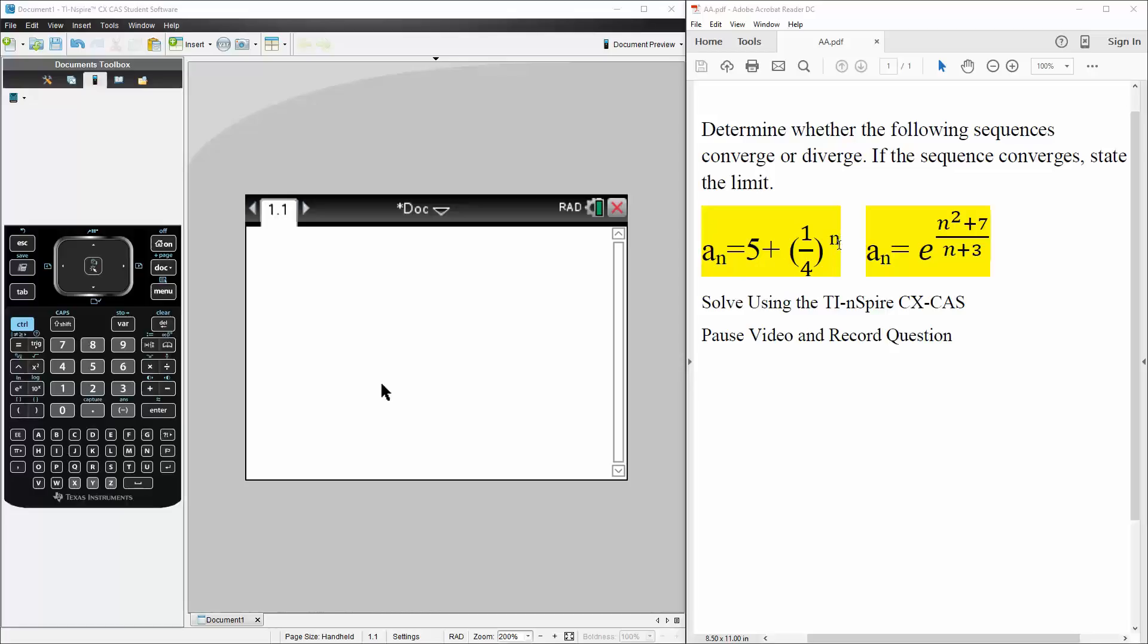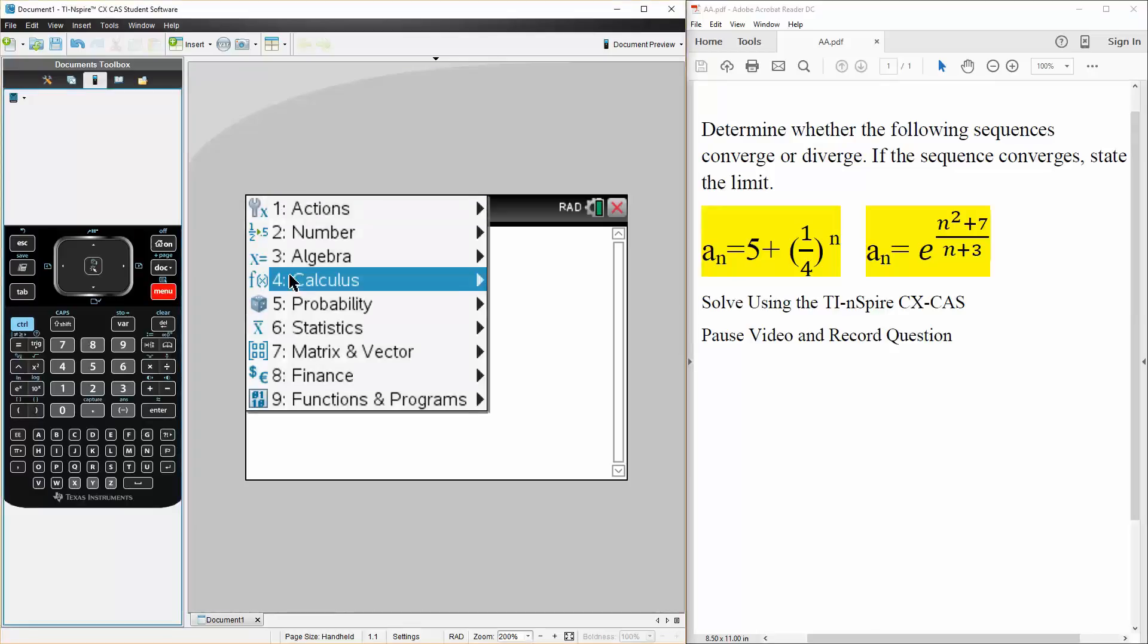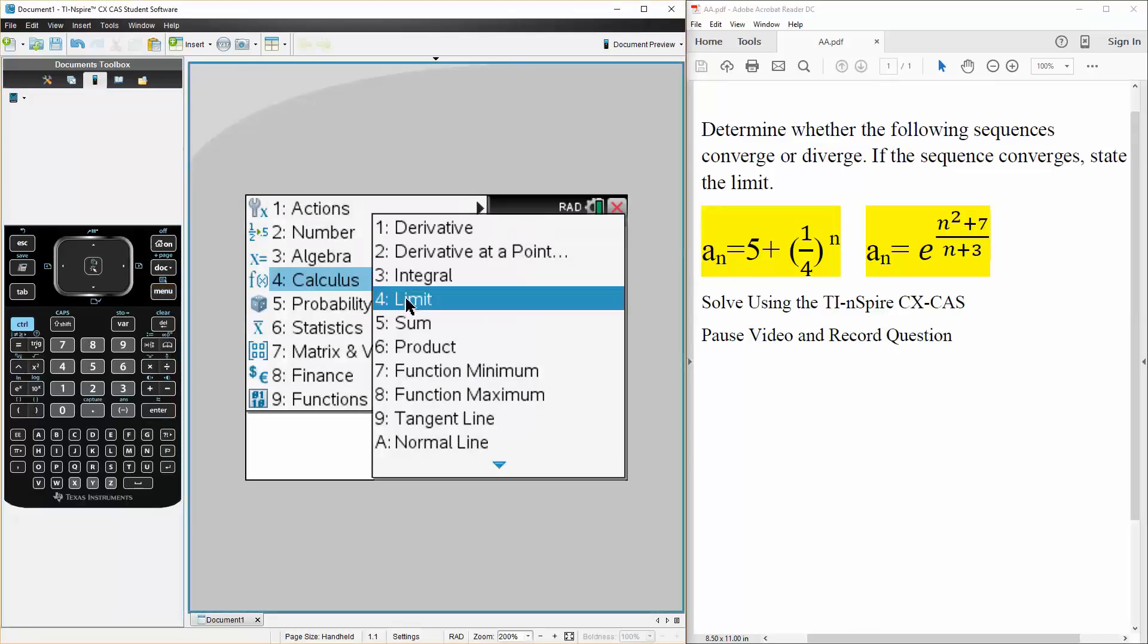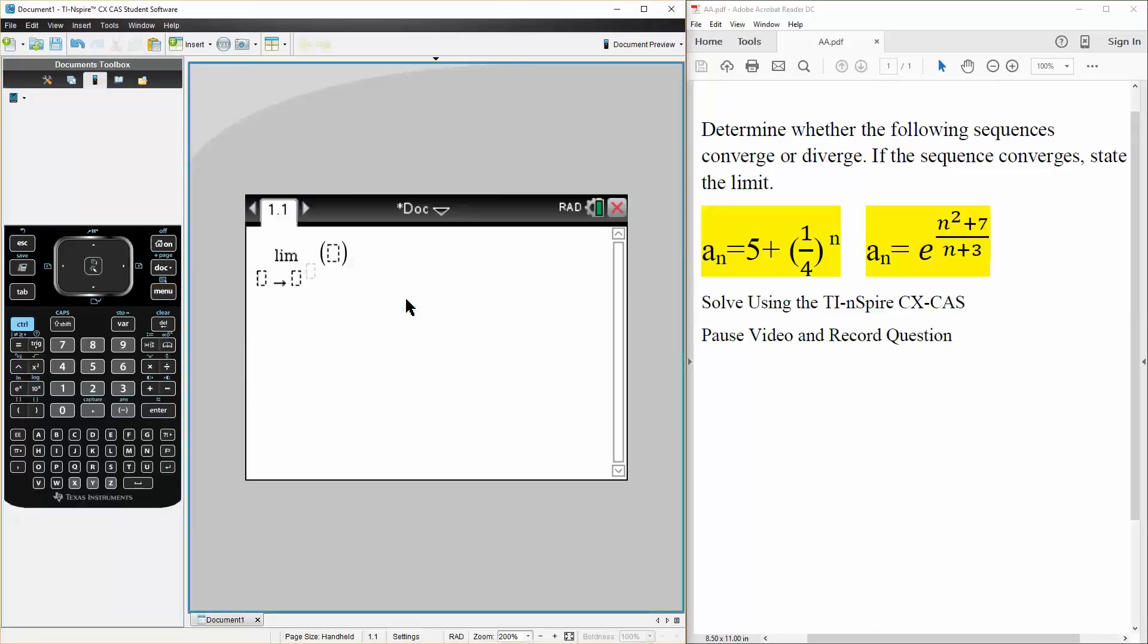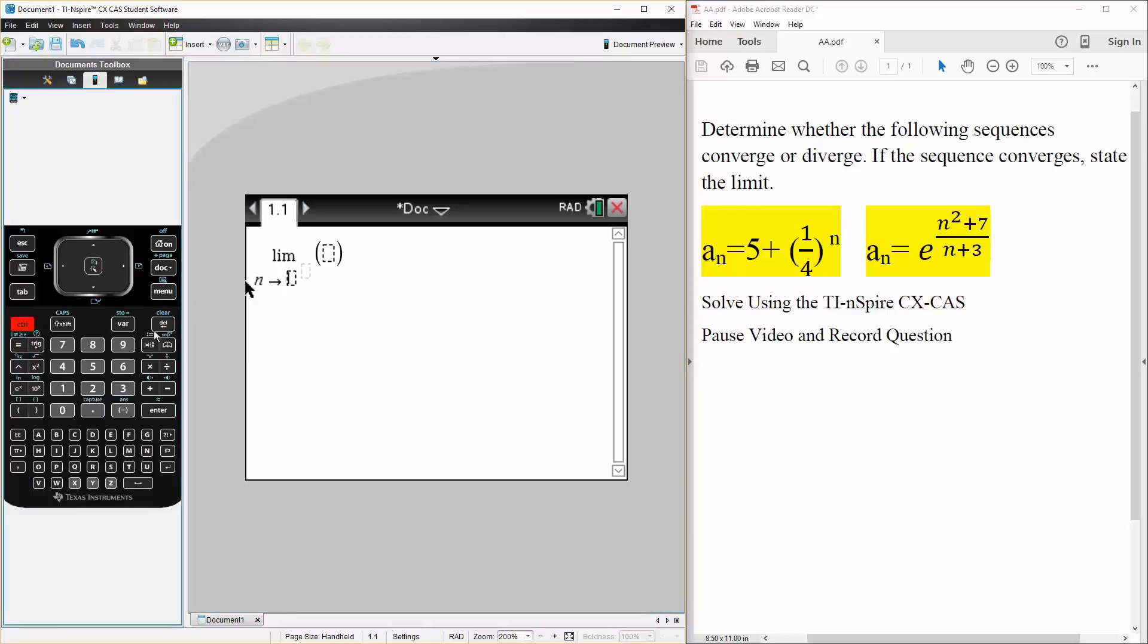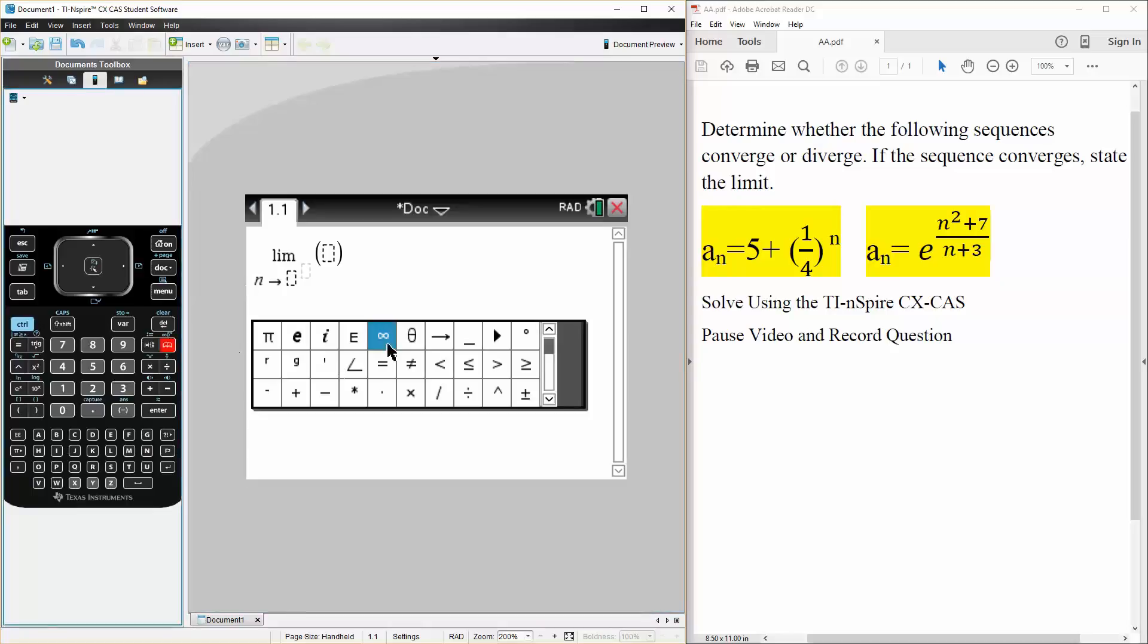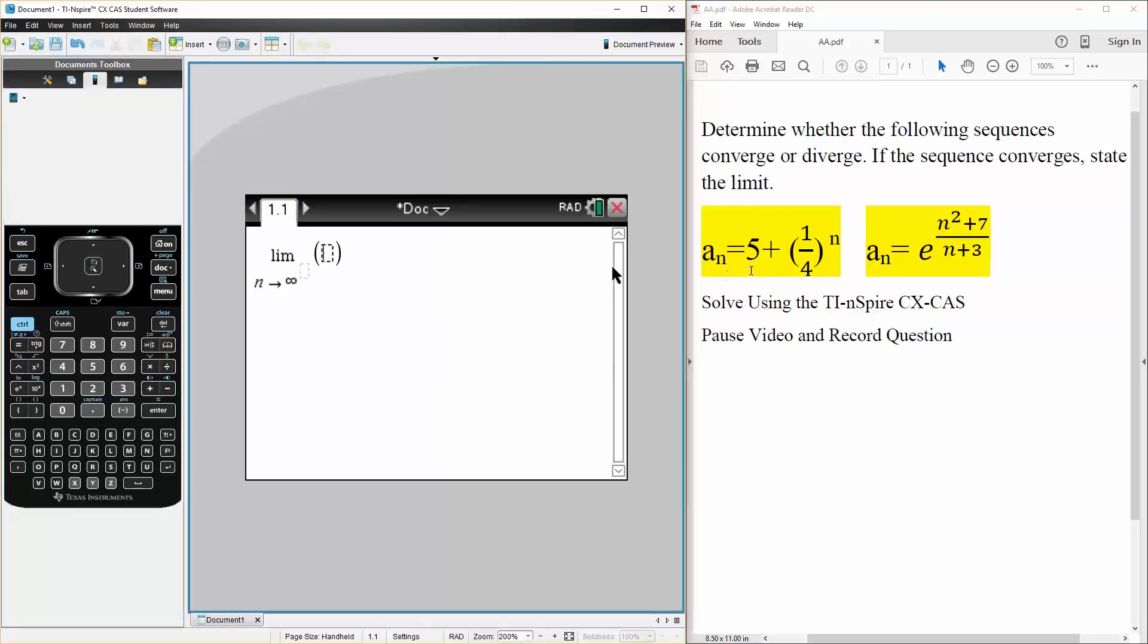And we'll solve this question using the TI Inspire. So simply we hit menu, calculus, limit. For a question like these we say that the limit of n approaches infinity. So control the book infinity, and now we write what we have.